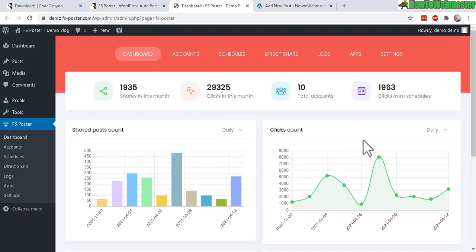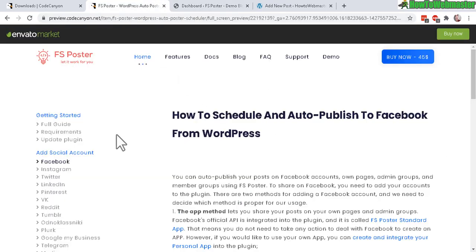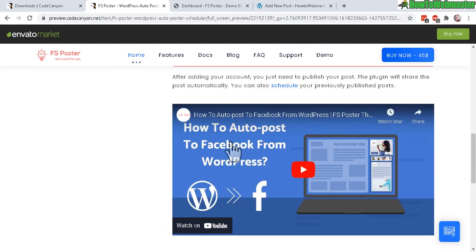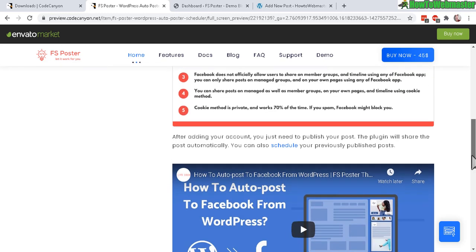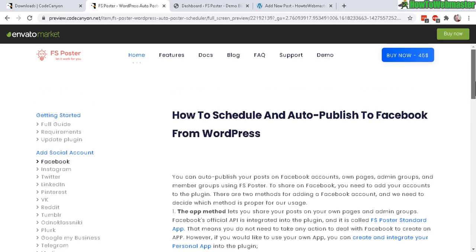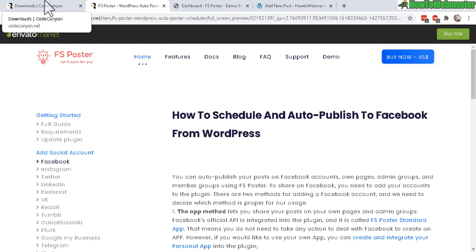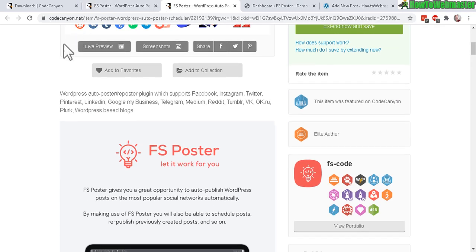If you go to the FS Poster website documentation, there are updated tips and tutorials including videos to help you set up accounts — for instance, how to set up Facebook and connect it to the plugin — and more advanced conditional ways of sharing posts to your networks.